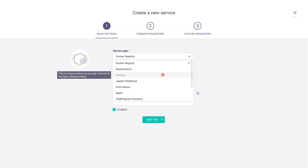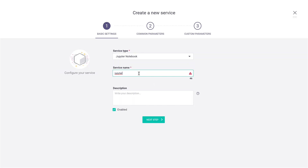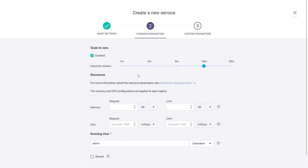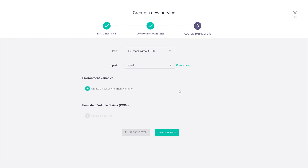Creating a service is extremely easy. As a data scientist, I can create my own Jupyter or any other service without needing DevOps — it's done just by going through a quick wizard. I select my service, let's say Jupyter, give it a name and description. Then I set the resources — how much memory and CPU it will consume. We also support scale to zero, which means the system will free up resources once the Jupyter service is idle, and I can set the wait time to determine when it's idle. I can also set specific settings and parameters per service, and that's about it — it takes a few seconds and I have my own Jupyter service up and running.